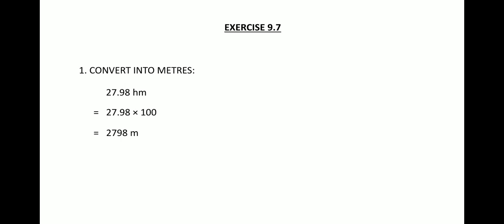Similarly, I am showing question number two, convert into grams. So this is an example that I have taken similar to the questions from the book. 5242 milligrams. Now in order to convert milligrams into grams...